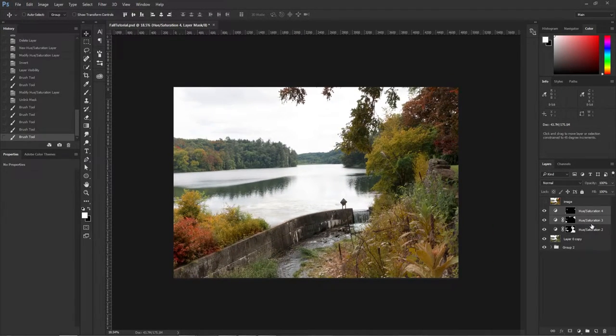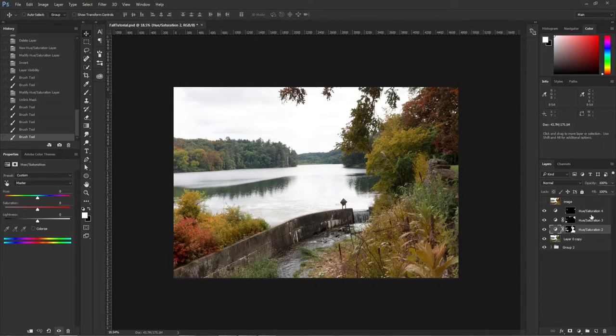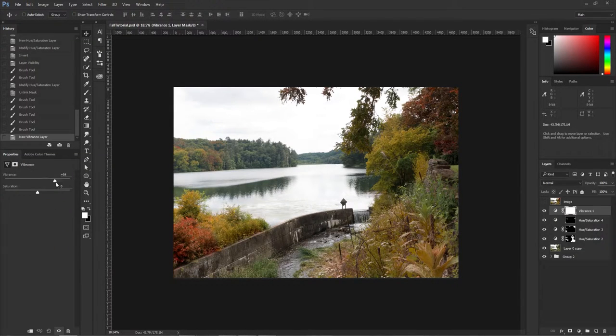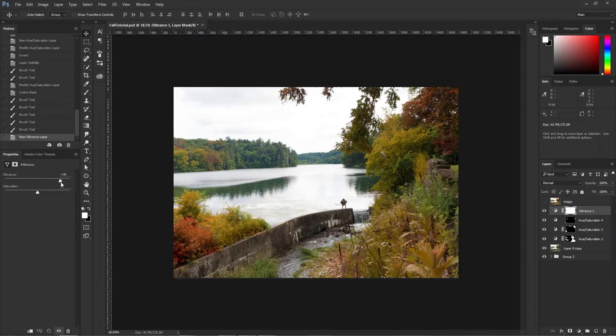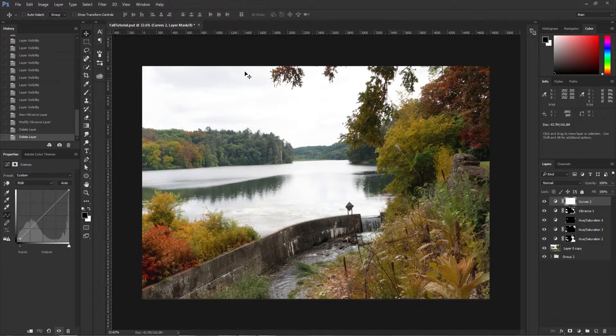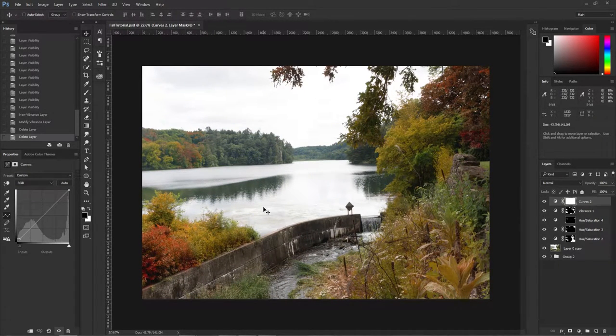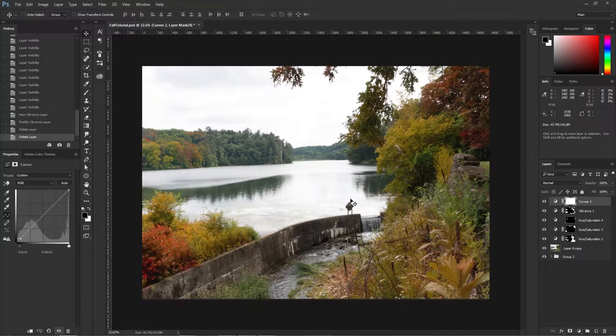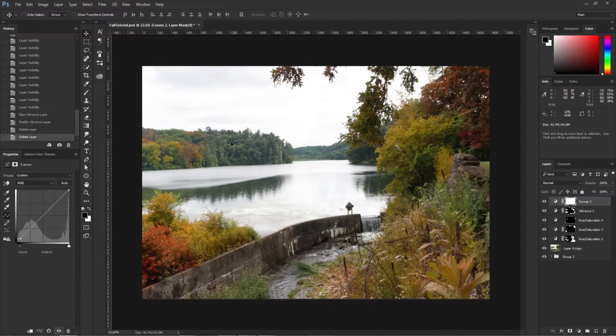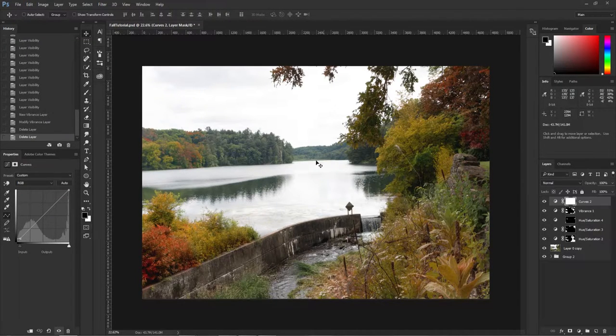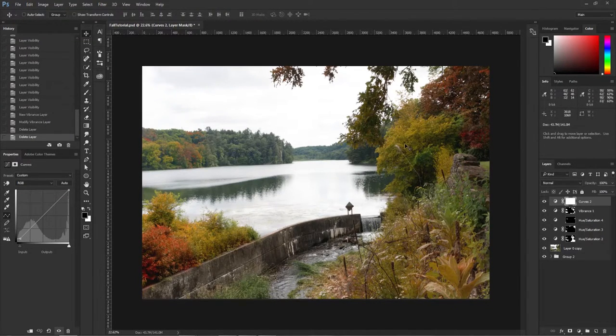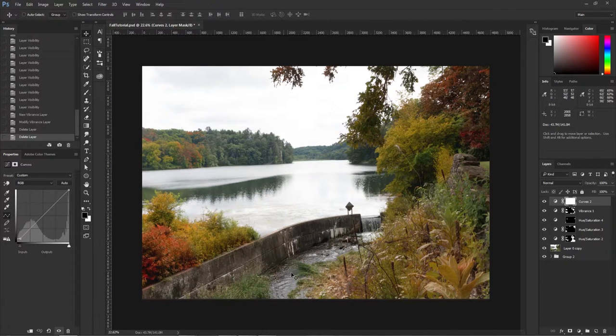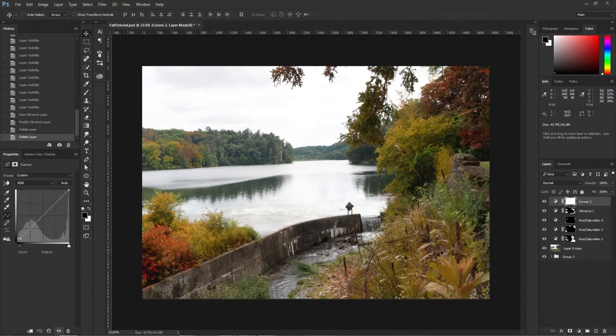All right, so that's basically it. Now what you could do is you could go up to Vibrance and color this up. And we're done! That's how you create a fall photo in Photoshop and change the colors of the leaves. It's a pretty cool trick and if you spend enough time on it, it can look really realistic.